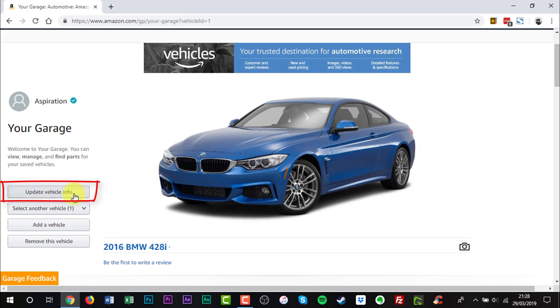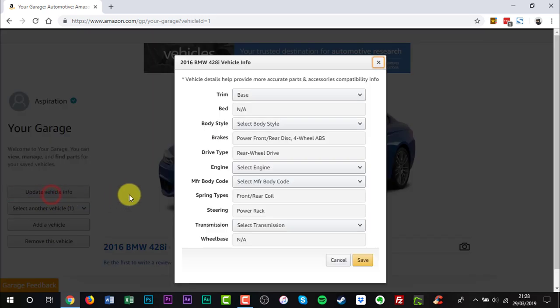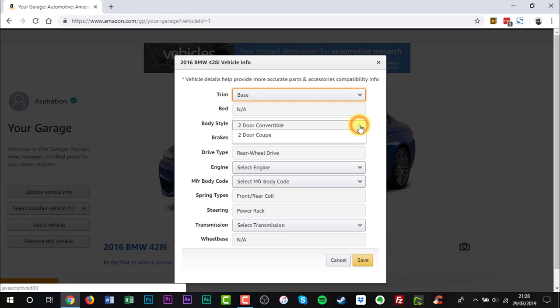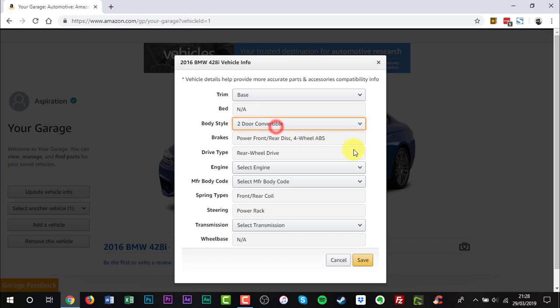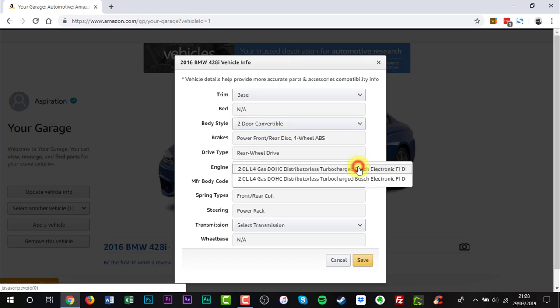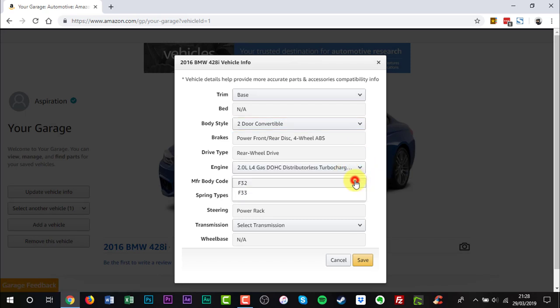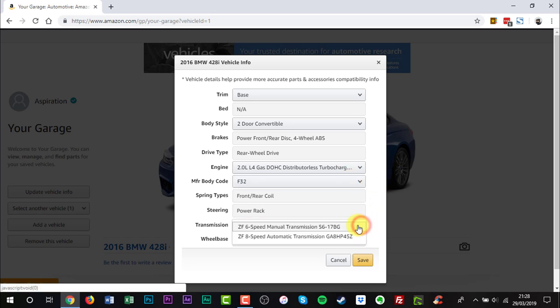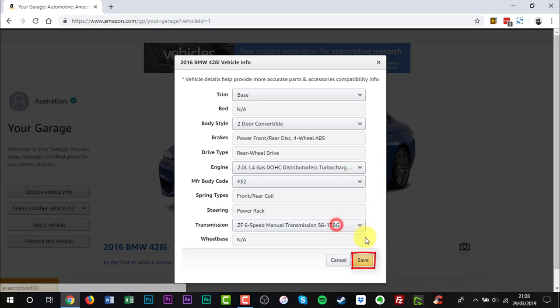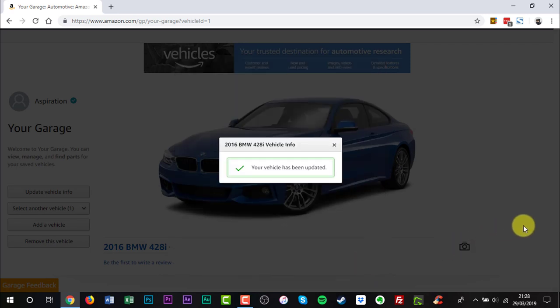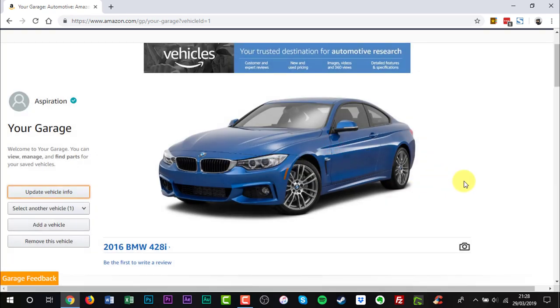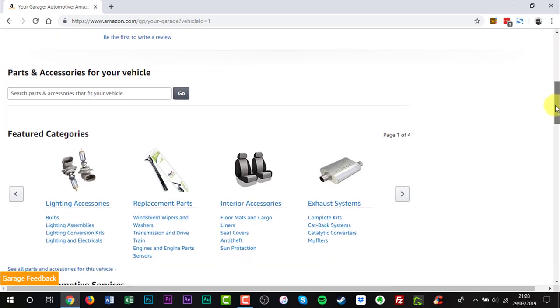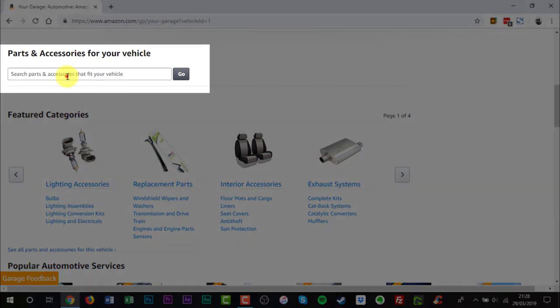Click Update vehicle info on the left side of the screen if you want to add more information. Once you've entered your car info scroll down the page to find the parts and accessories of your vehicle section.